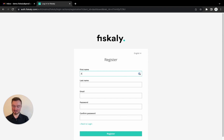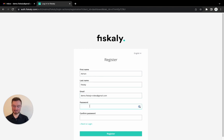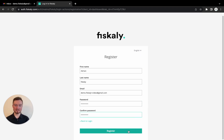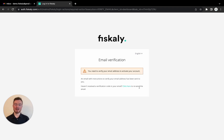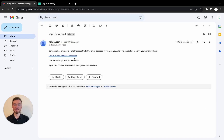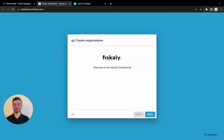Here I enter my name as well as an email address and a password. I click register and now an activation link will be sent to me by email. Let's click this link and we're back on the dashboard.